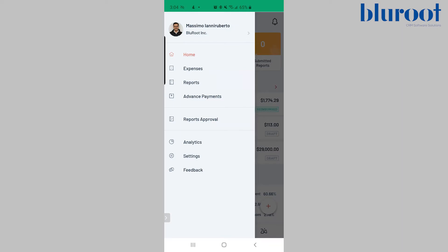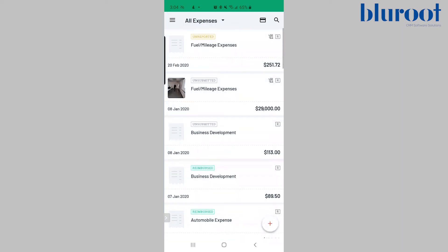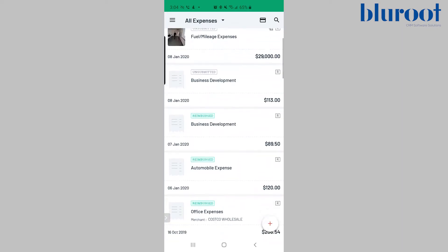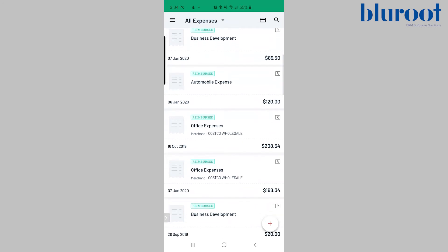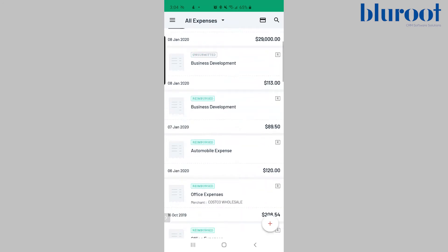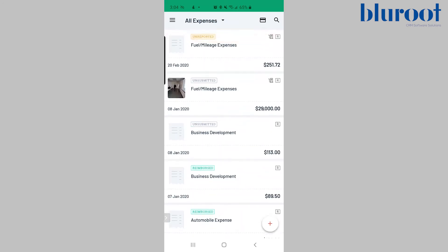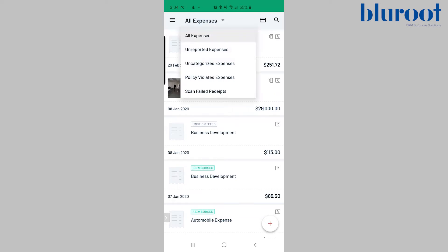If I click on the expenses tab here it shows me all of my expenses whether they've been reimbursed or not. At any point in the future or past you can go and find all of the expenses that are reported or unreported. You can also click this tab at the top and filter through all of this.